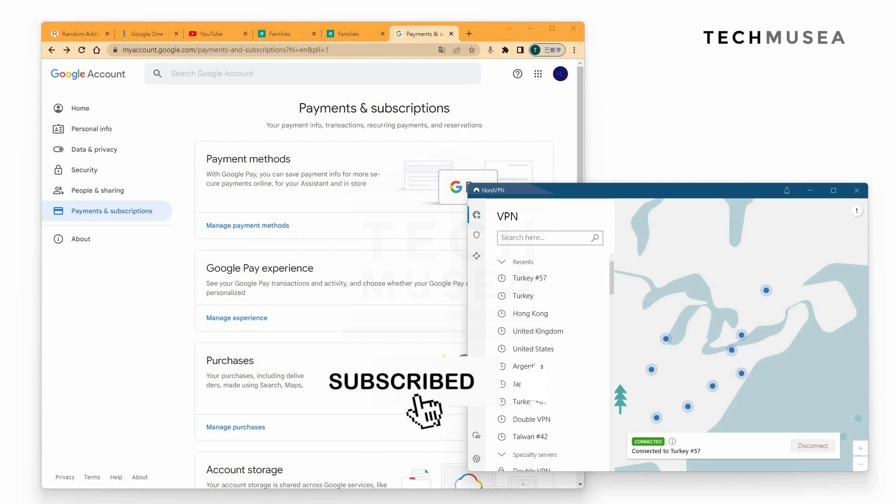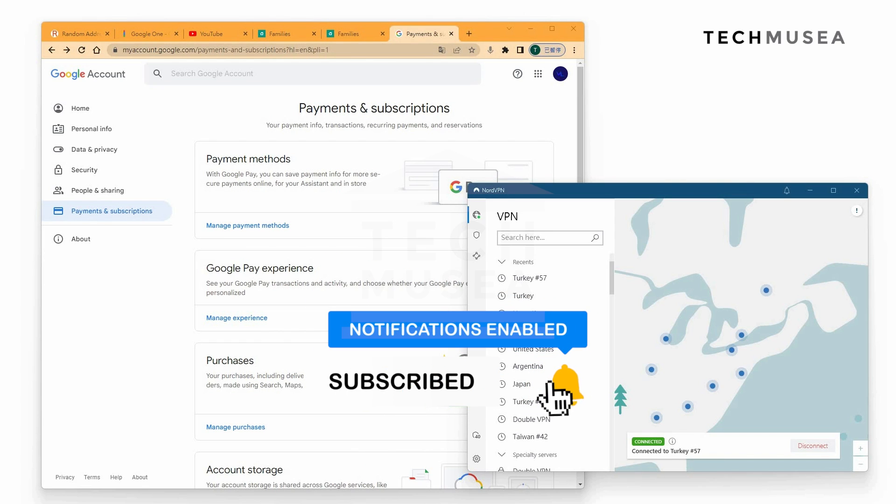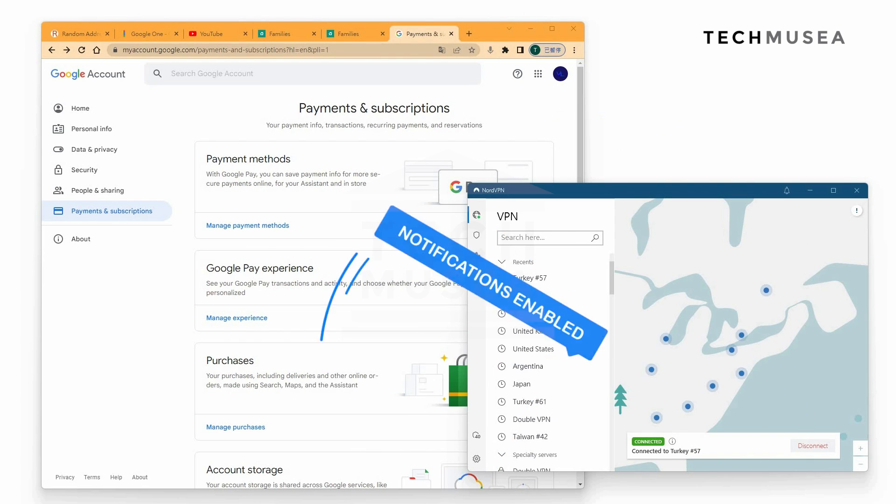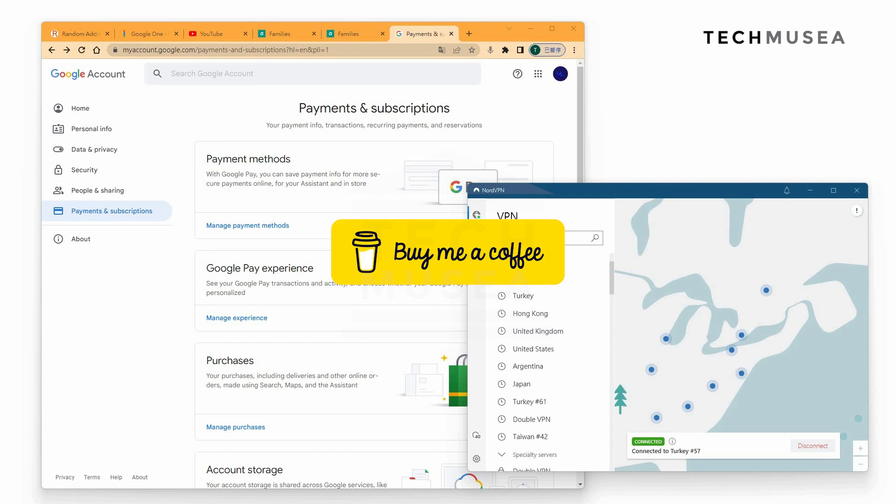If you like my video, please do like this video, share this video and subscribe to our channel.